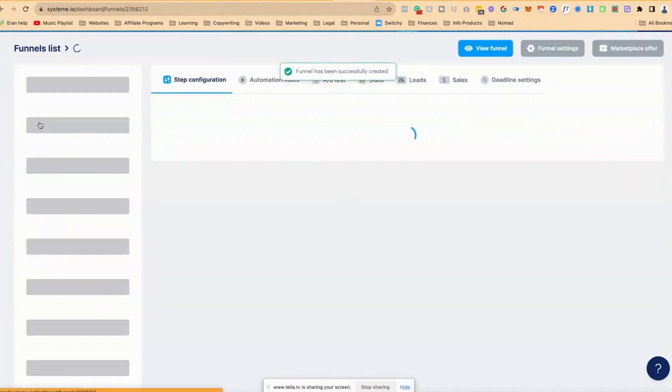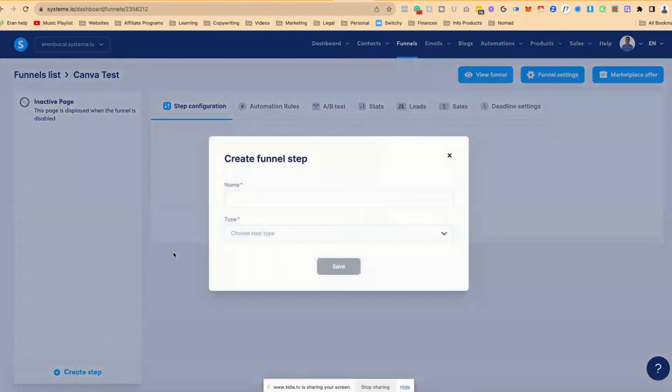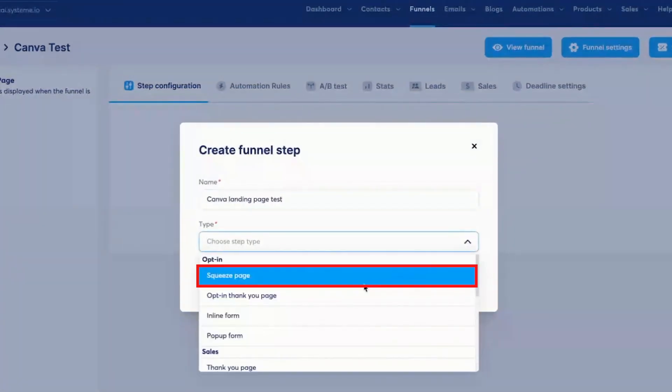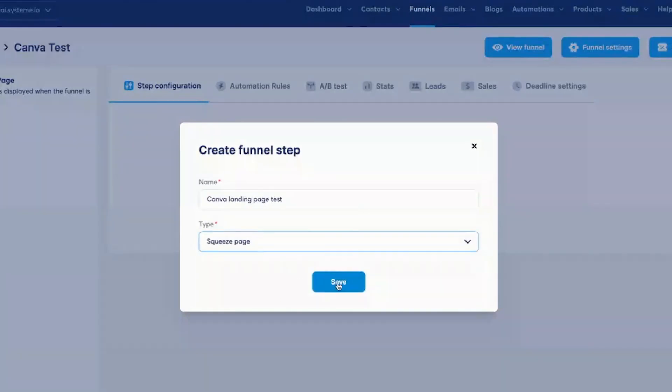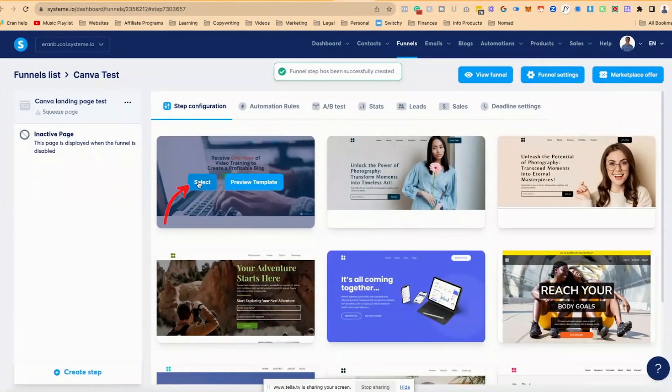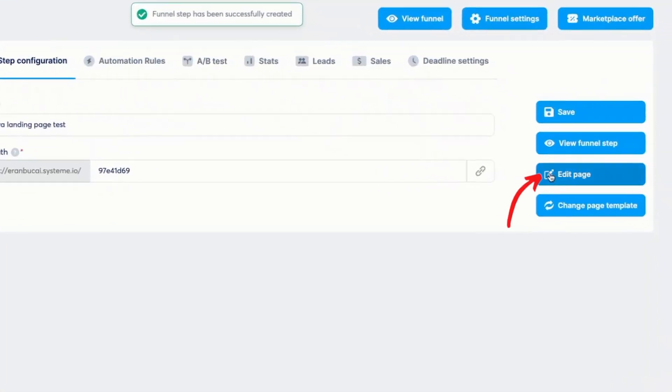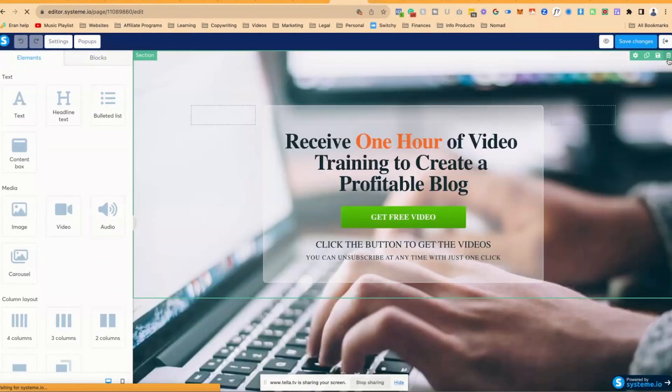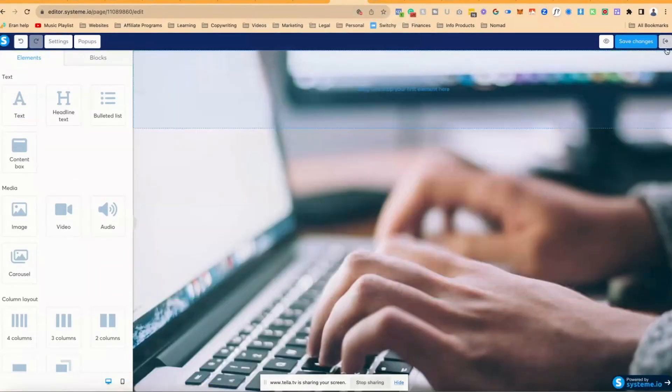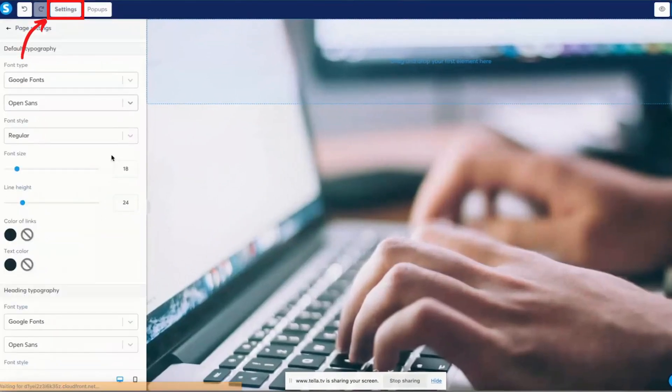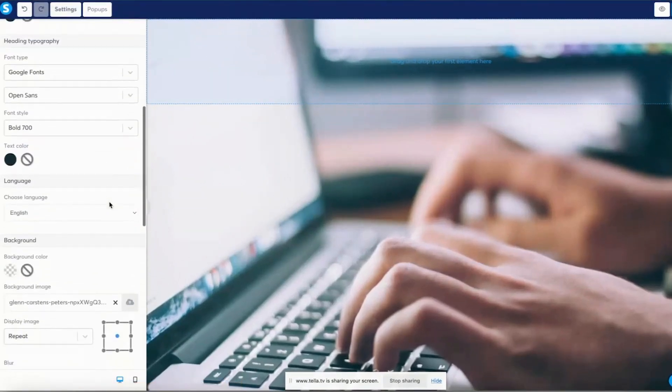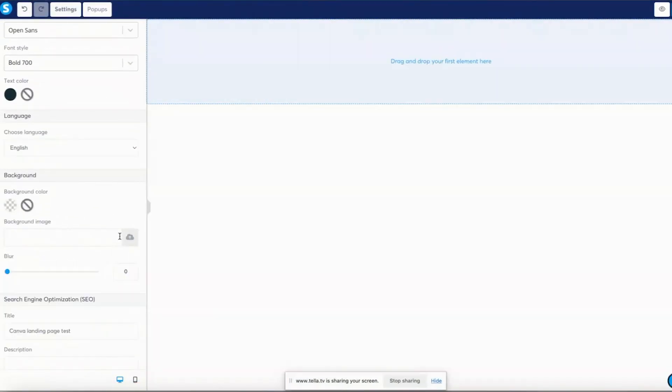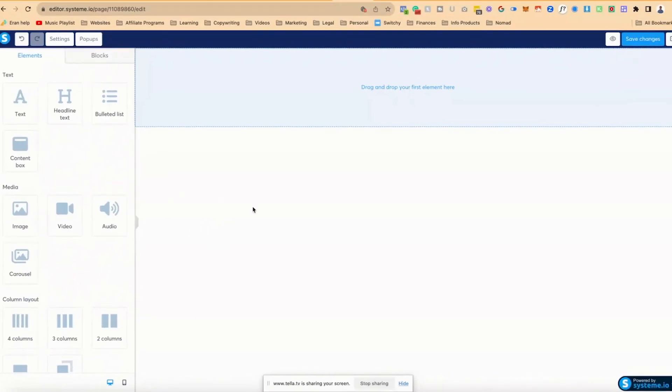Now that I've got the funnel created, I'm going to click into it, I've got no pages here, I'm going to click on create step, I'm going to click here and Canva landing page test, and I'm going to click here, click on squeeze page, click on save. And then I'm going to click on select on any of the templates doesn't really matter right now, click on edit page, and I'm going to delete everything that you see right here, just for purposes of demonstration. So I'm going to go here to the settings, delete the background as well. Now it's a completely blank page.